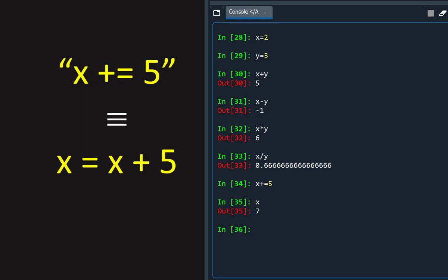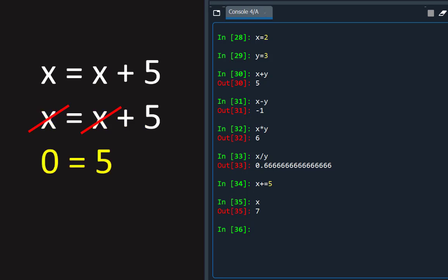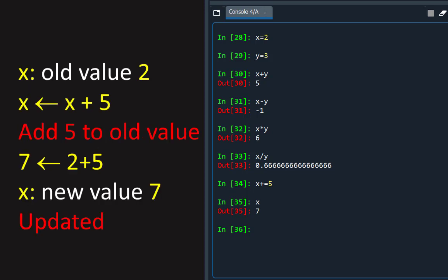Note that the expression X equals X plus 5 is not an equation as in maths, because subtracting X from both sides would yield 5 equals 0, which is false. In Python, as in other computer languages, X equals X plus 5 is an update assignment which updates the value of X by adding 5 to its old value and assigning to it the new value.